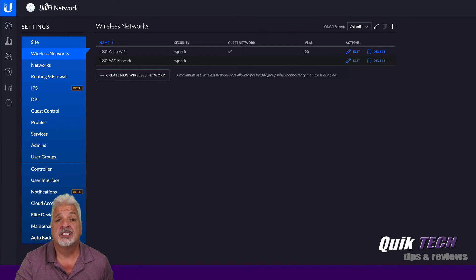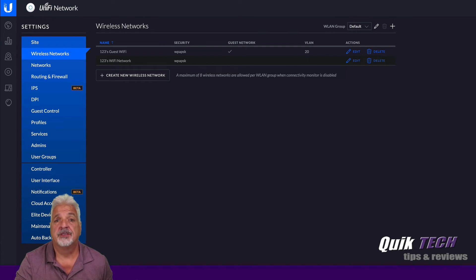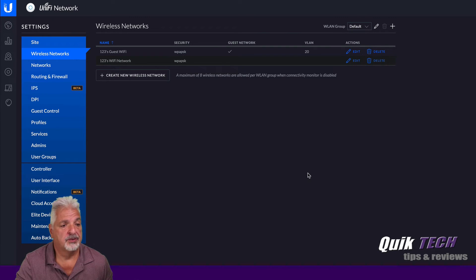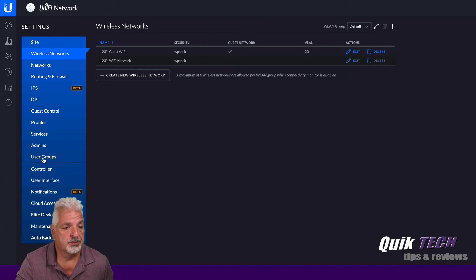The next thing that needs to be done is to create the user group for the guests to throttle down and limit the bandwidth. So let's come over to the menu and click on user groups.